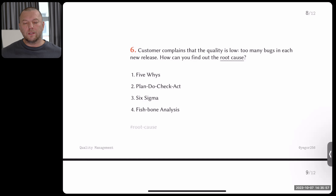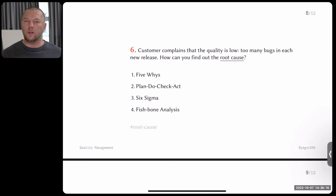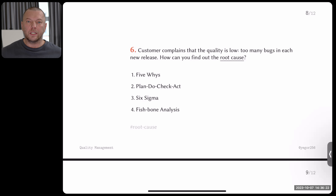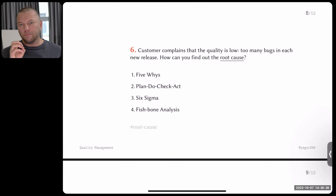Question six: the customer complains that quality is low — too many bugs in each new release. Every time you release, the amount of bugs is too high and the customer is not happy. How can you find out the root cause? I'm not asking what the root cause is, I'm asking how you can find out. There are four techniques: five whys, plan-do-check-act, six sigma, and fishbone analysis. You may not know what these mean, but give me the answer — your intuition may help.